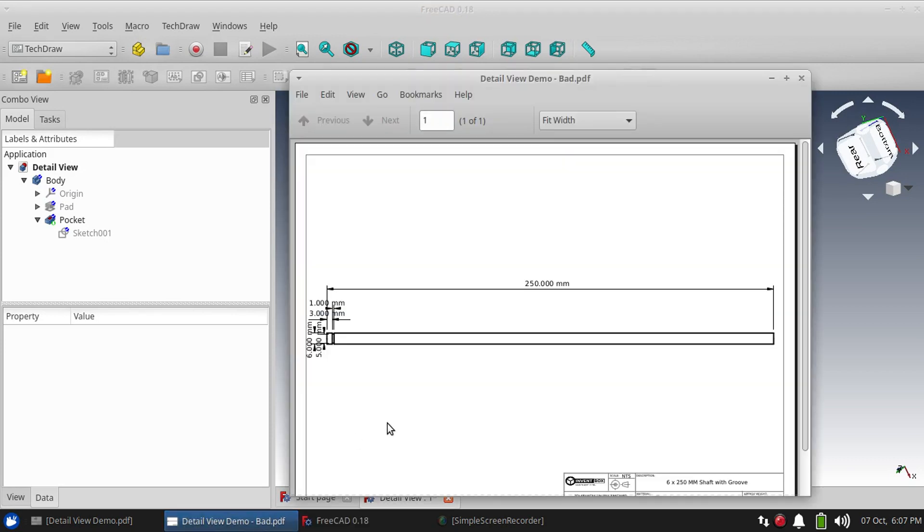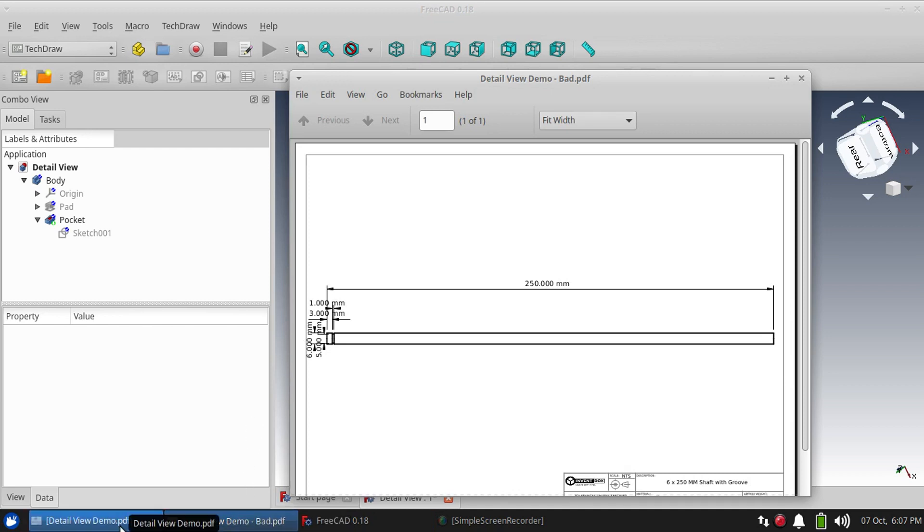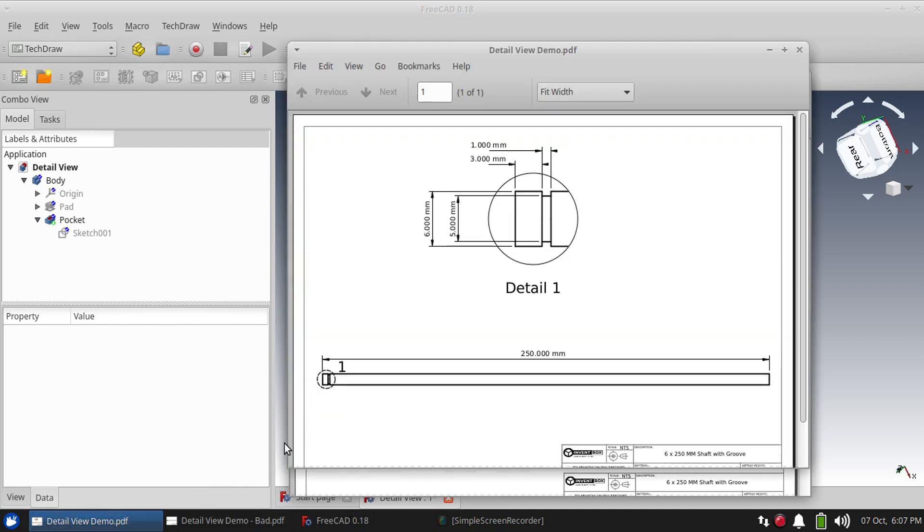It takes up the whole width and you still can barely see what's going on with that groove. So you can use a detail view to enlarge just the end of it and really see what's going on with the groove and also have enough room to put the dimensions in.